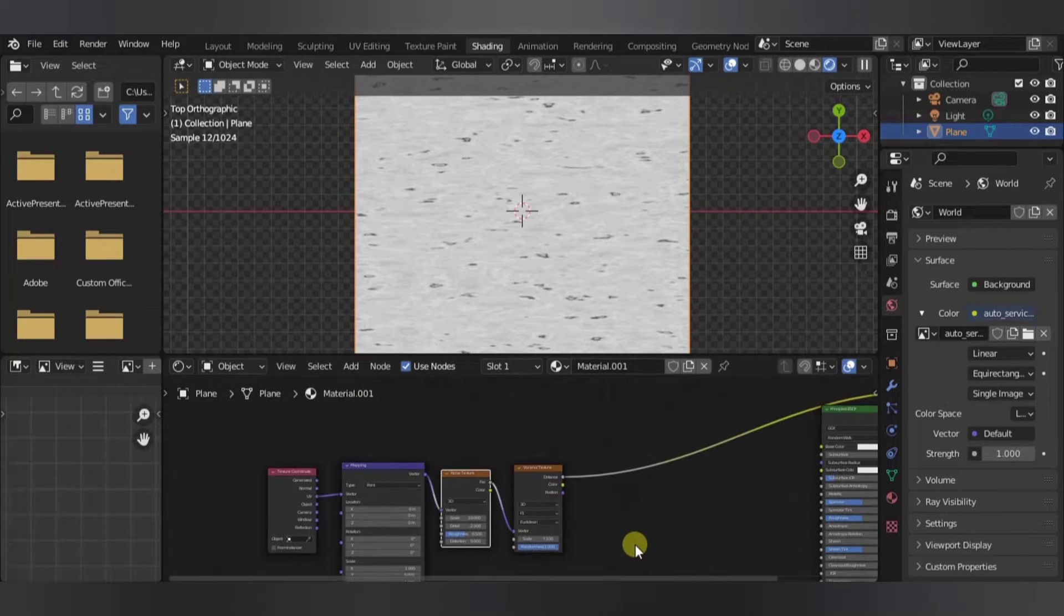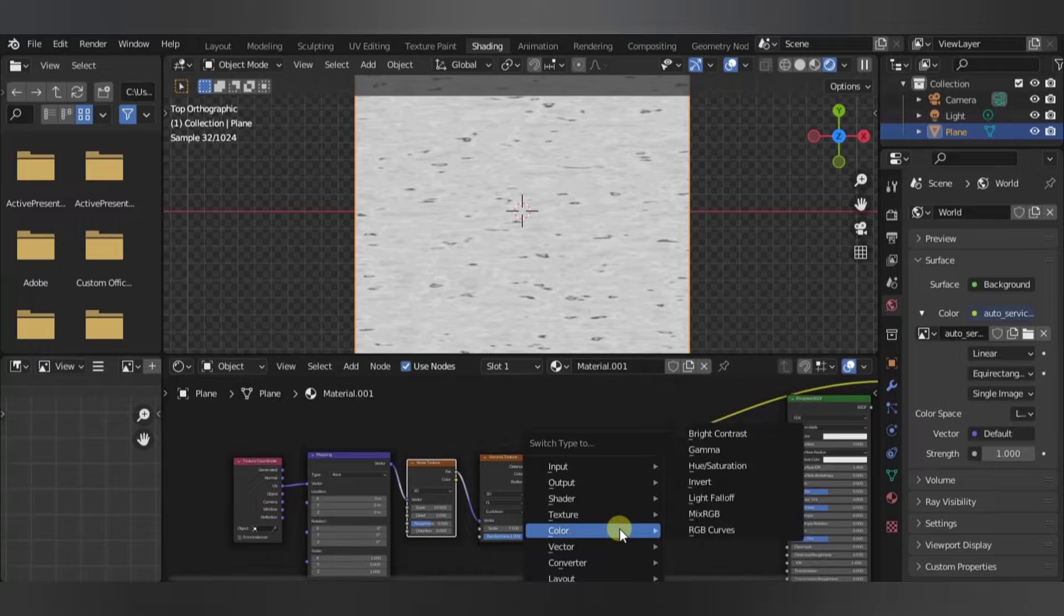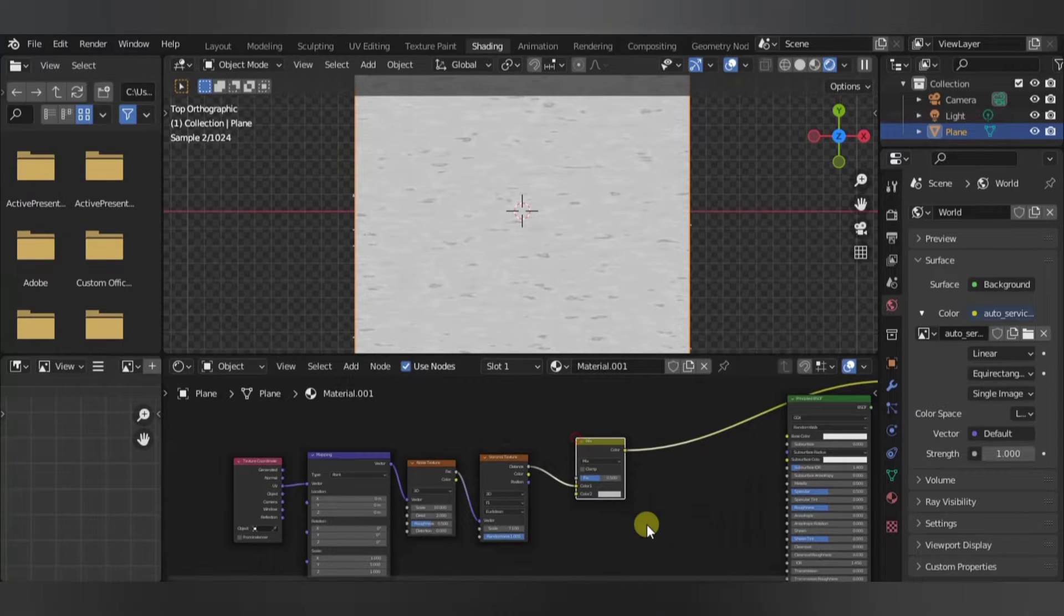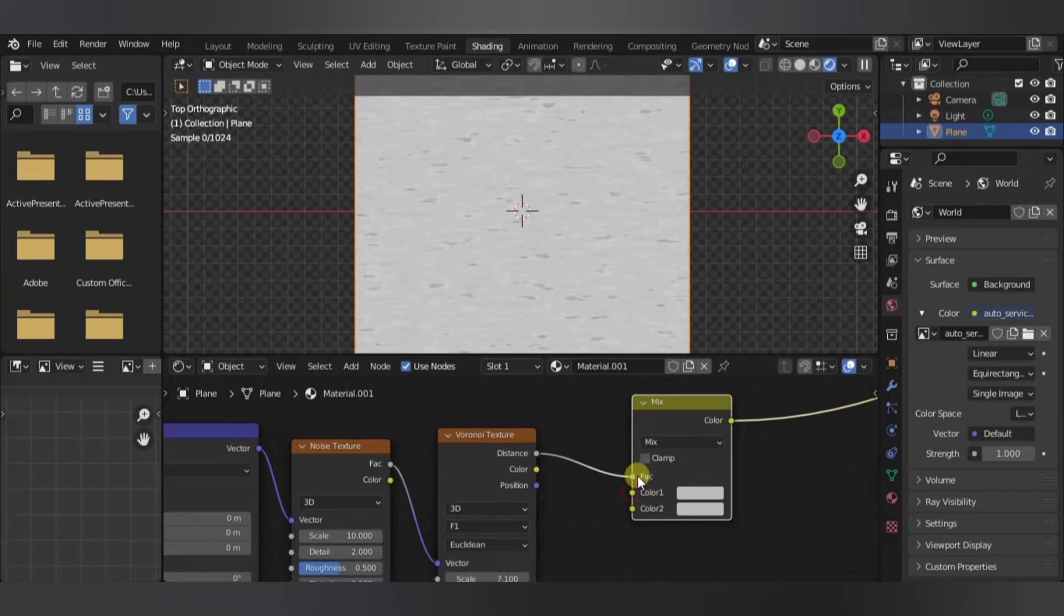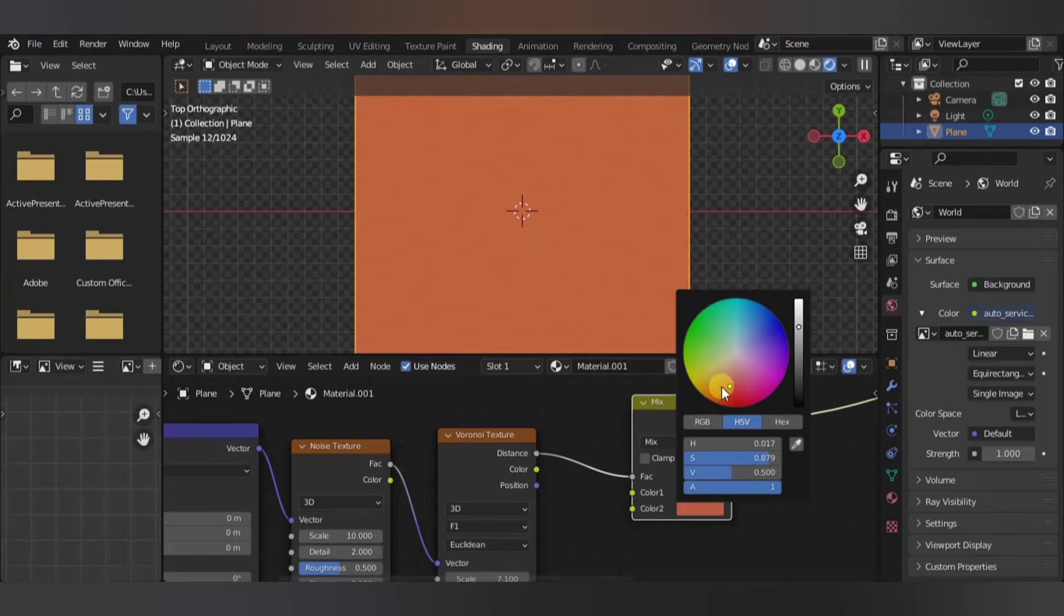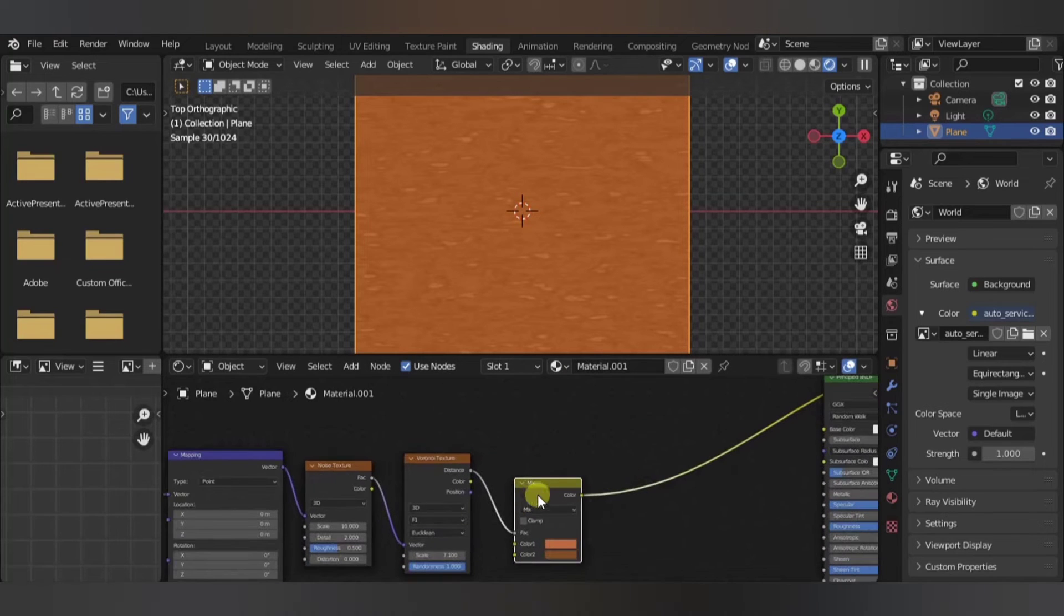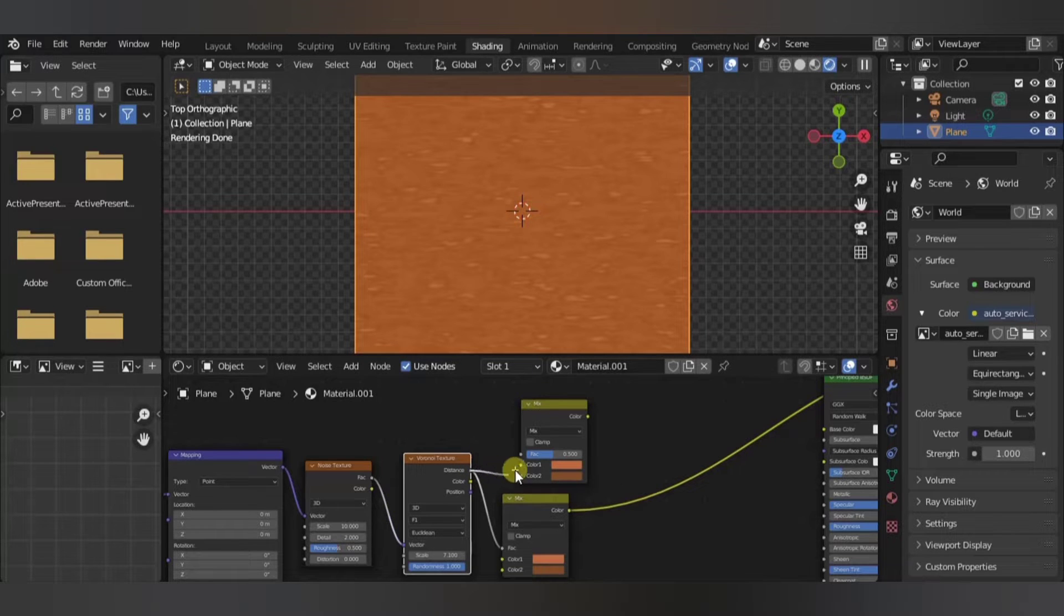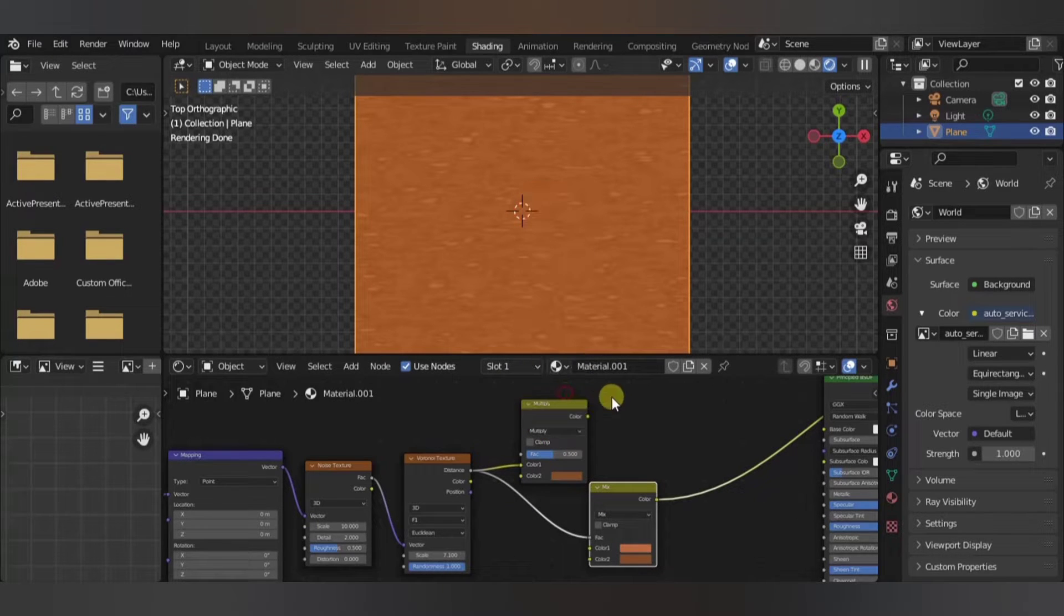So next we are going to add in a color mix RGB. You can also use a color ramp if you want to, I'm just using a mix RGB because I want to group the system later on and be able to control the color from the outside. Let's use some wooden color. Duplicate that, this goes here, and let's change this to multiply.